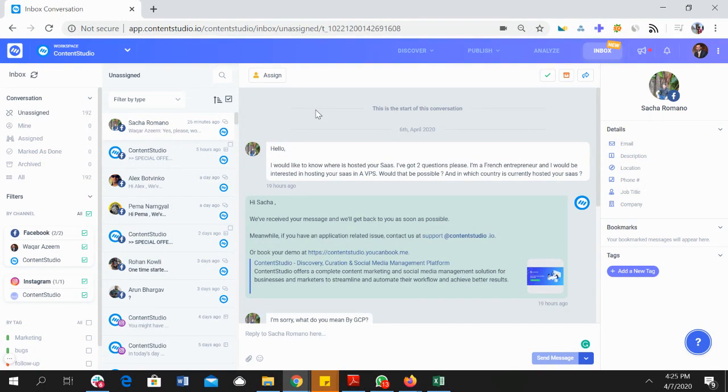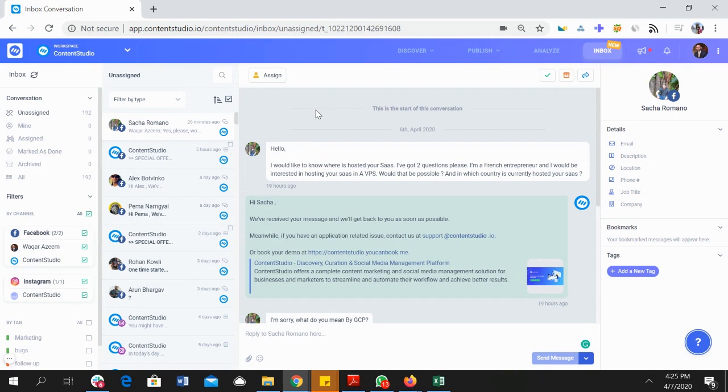You can see that this is a complete product for managing your social conversations and comments on your ads or the private conversations that you get on your social pages. You can reply on your own or you can even assign to your team members.